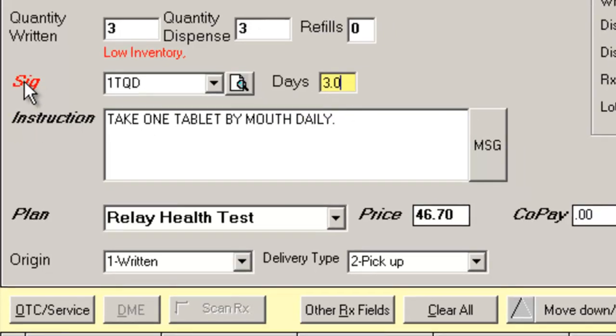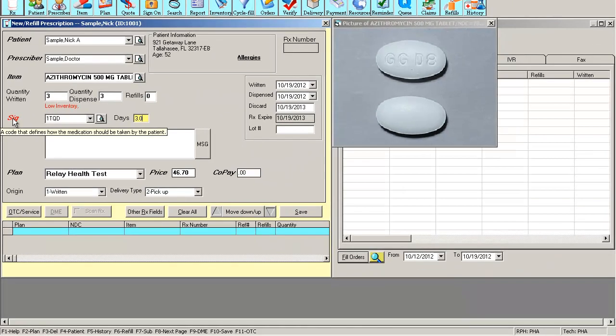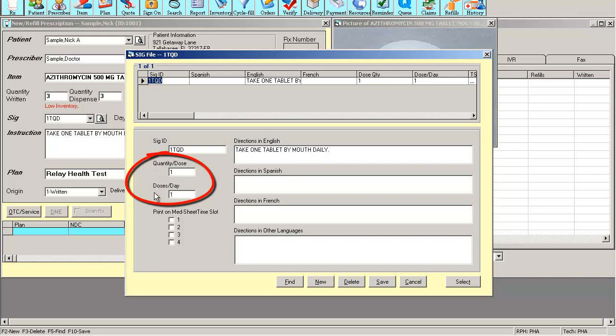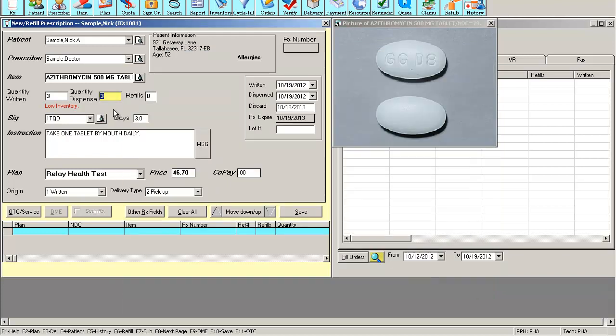If I click over on the SIG file, I'll notice that one TQD is set for one quantity once daily. Given a quantity of three, the software knows I have a supply of three days.